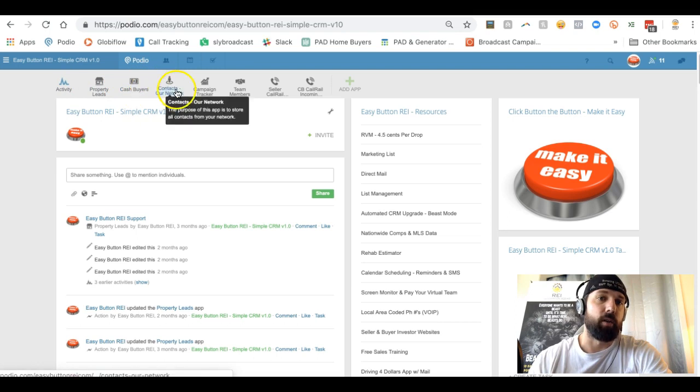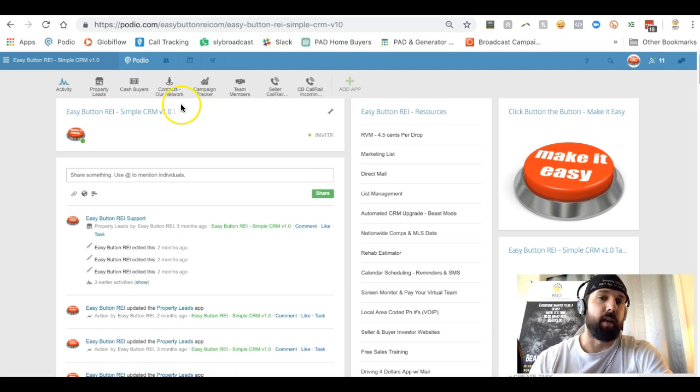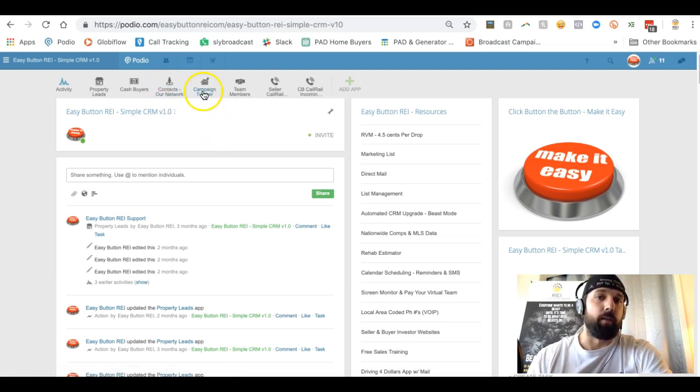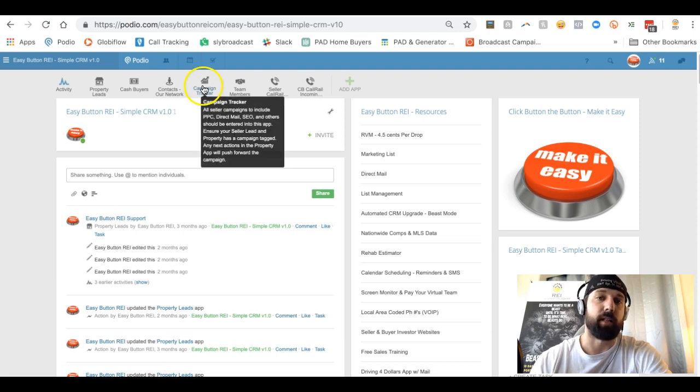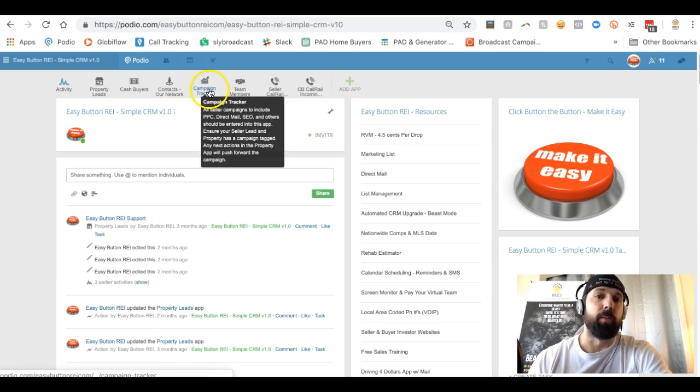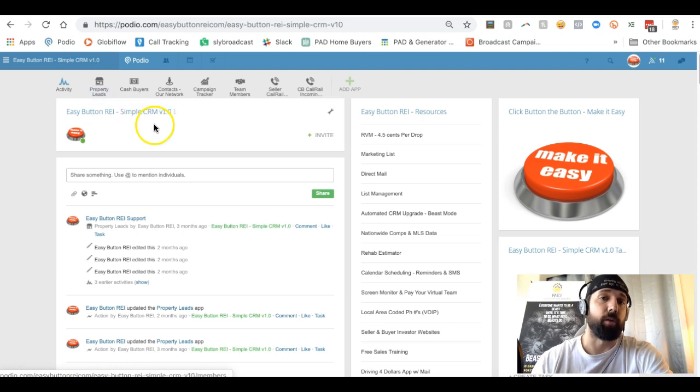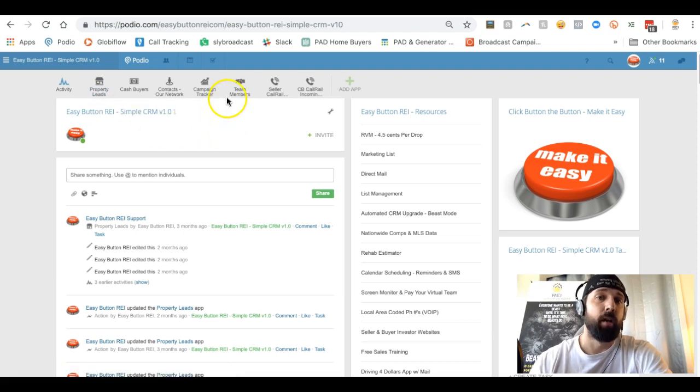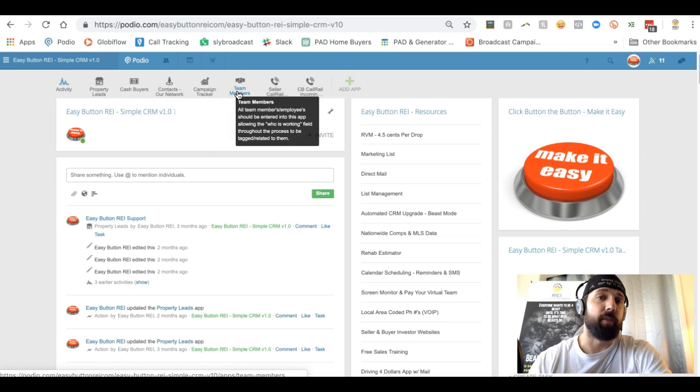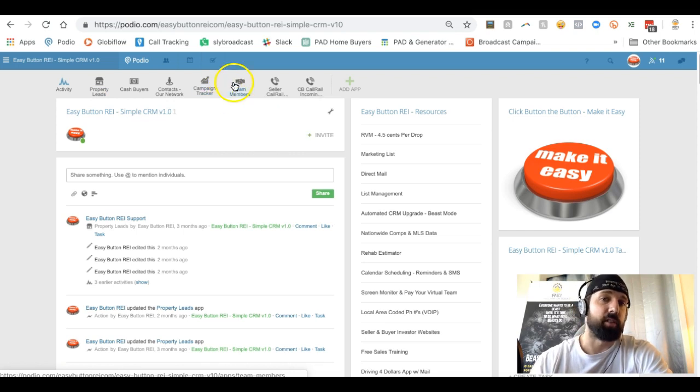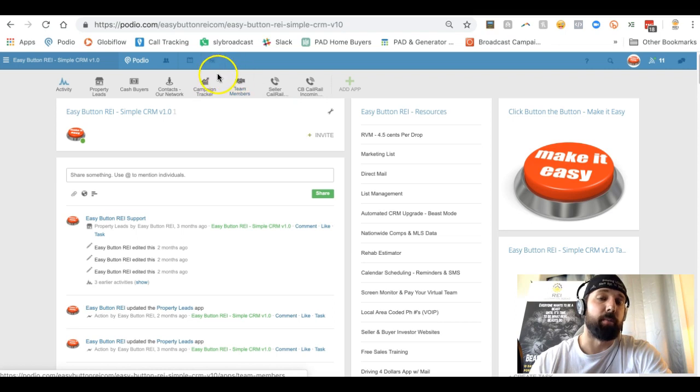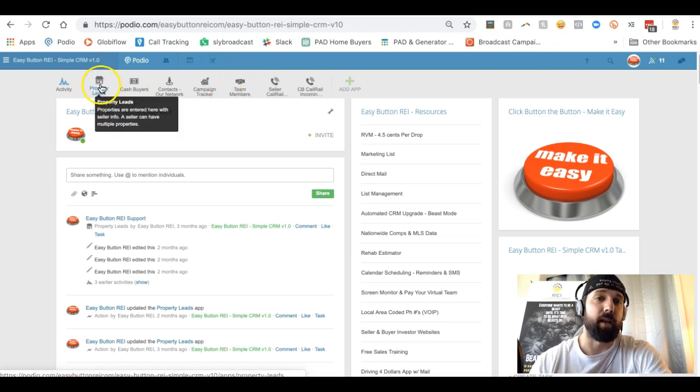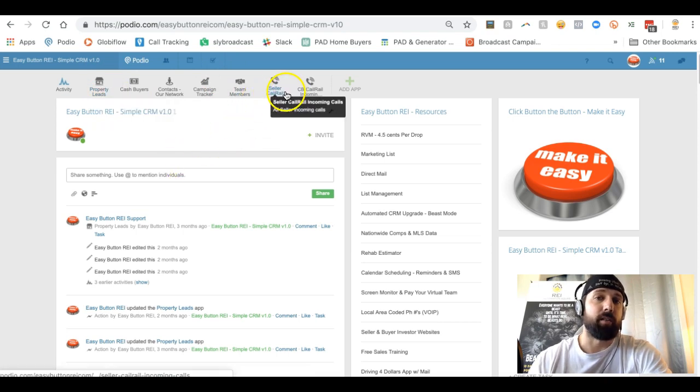You'll be able to put in your seller's information in the property lead app. Your cash buyers will go here. Your network or contacts, that's typically going to be things like title agents, attorneys, real estate agents, and anyone you meet in the industry. If you have campaigns and you want to track how your campaigns are doing, the campaign tracker is a good app for that. It's going to be things like direct mail, bandit signs, ringless voicemail. Team members is simply putting yourself and/or if you have acquisition disposition type people, putting them in here.